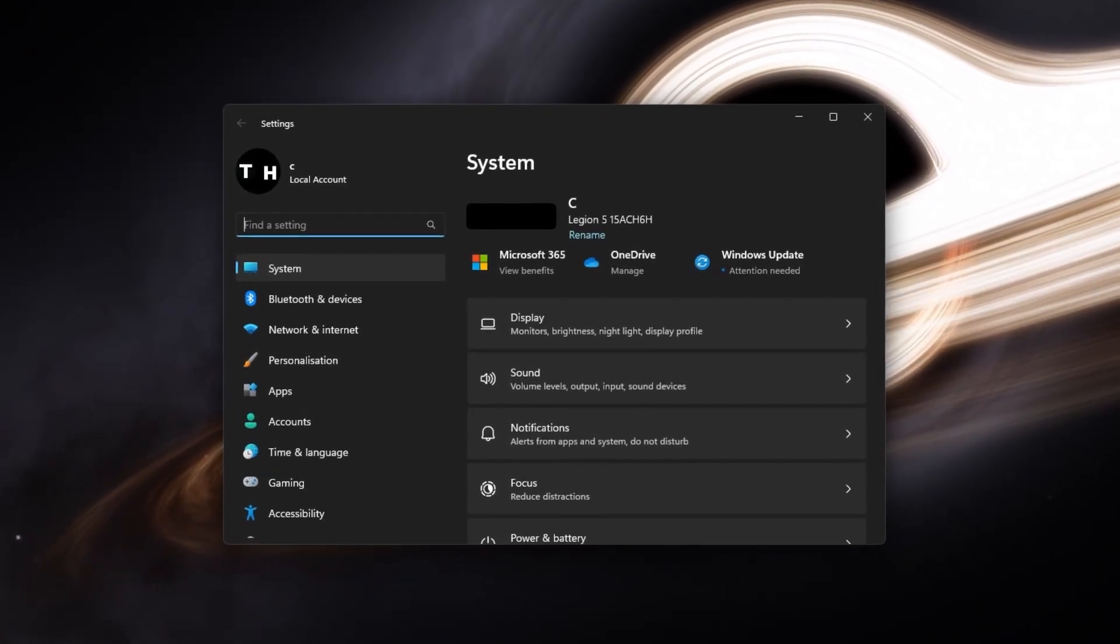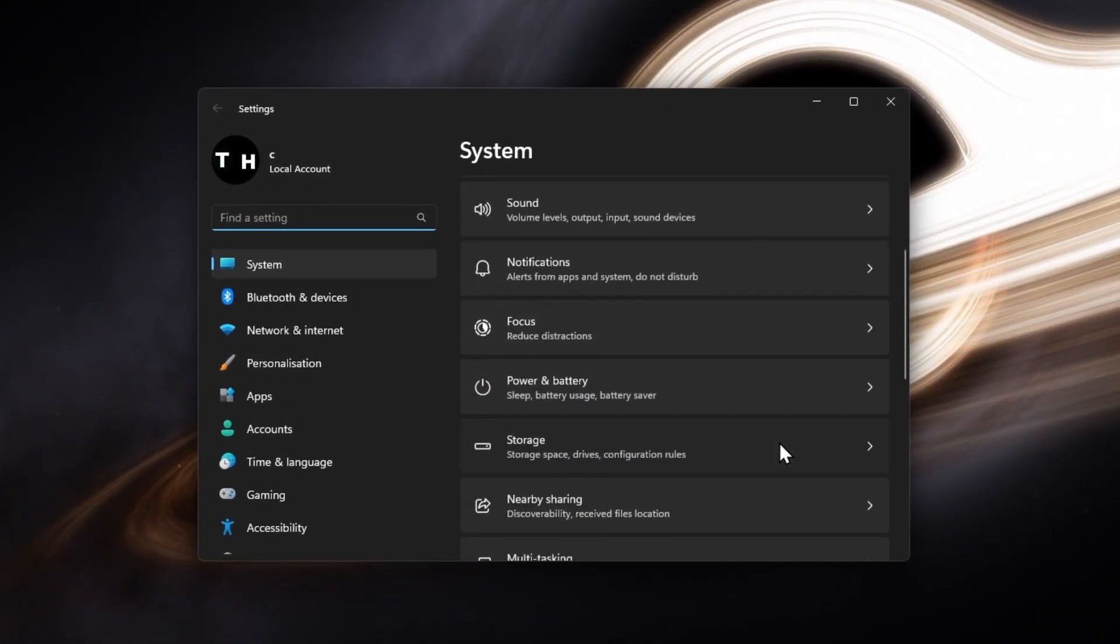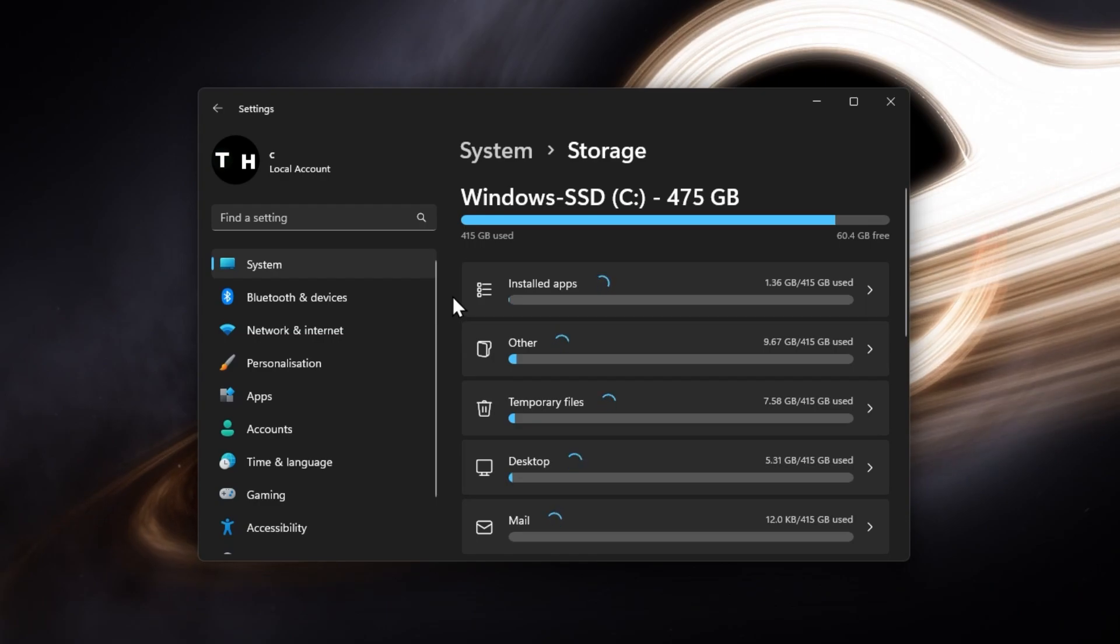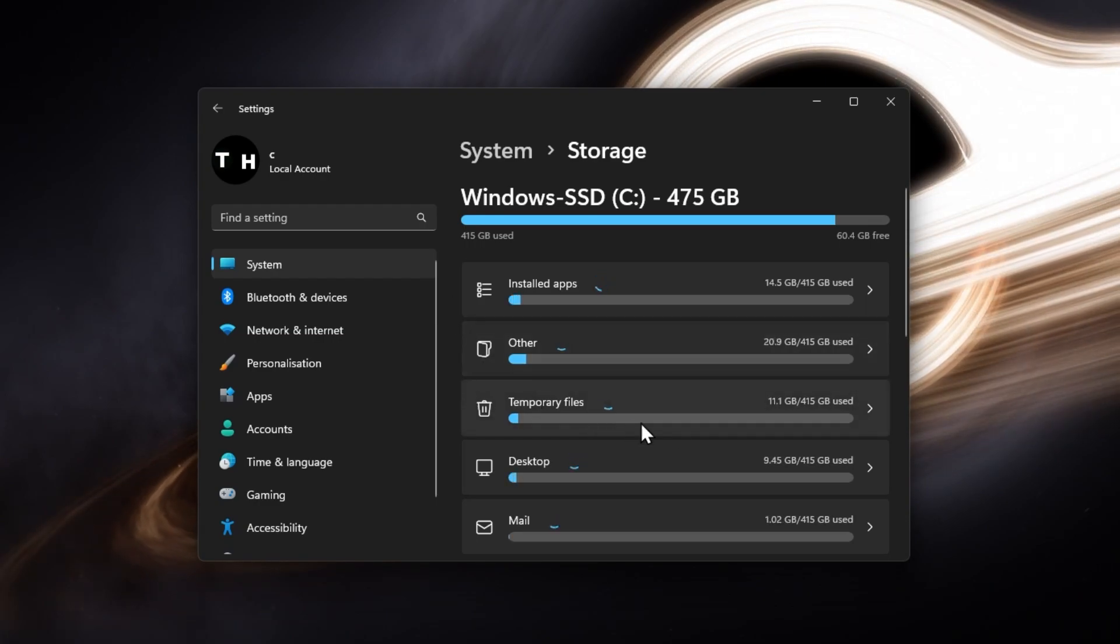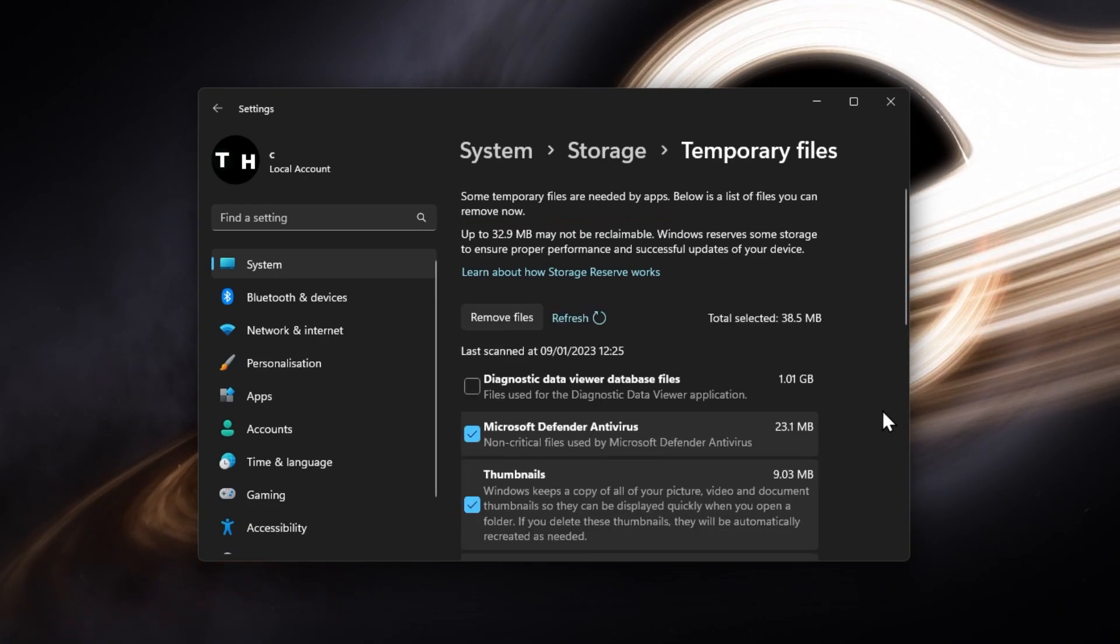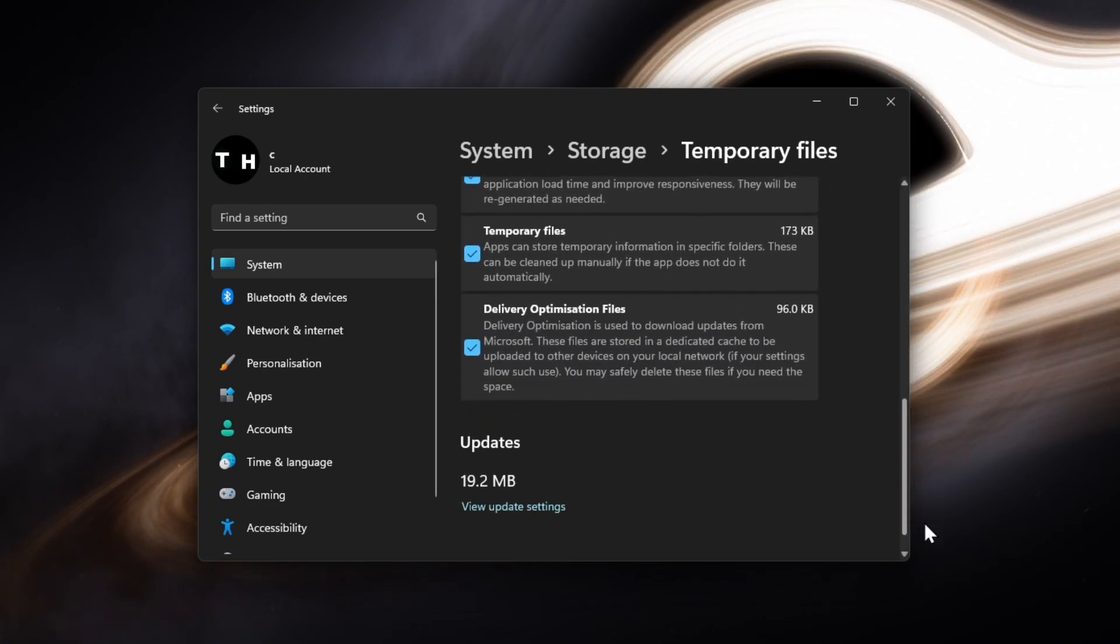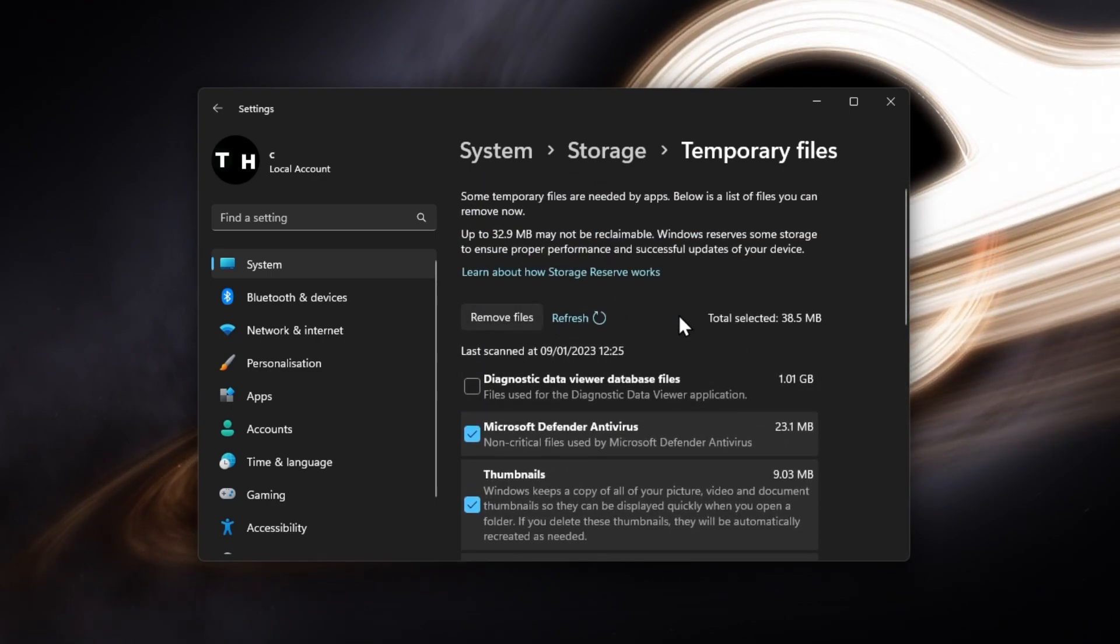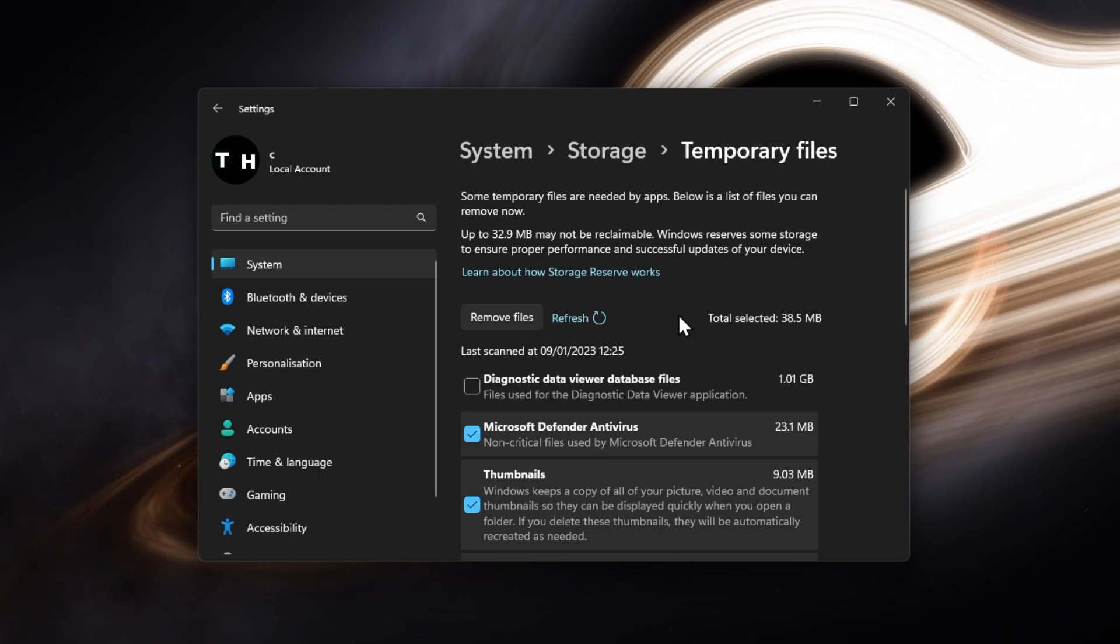Under System, click on Storage. It will take a few seconds to load your storage information, and then click on Temporary Files. These files are stored by your applications and should be deleted from time to time.